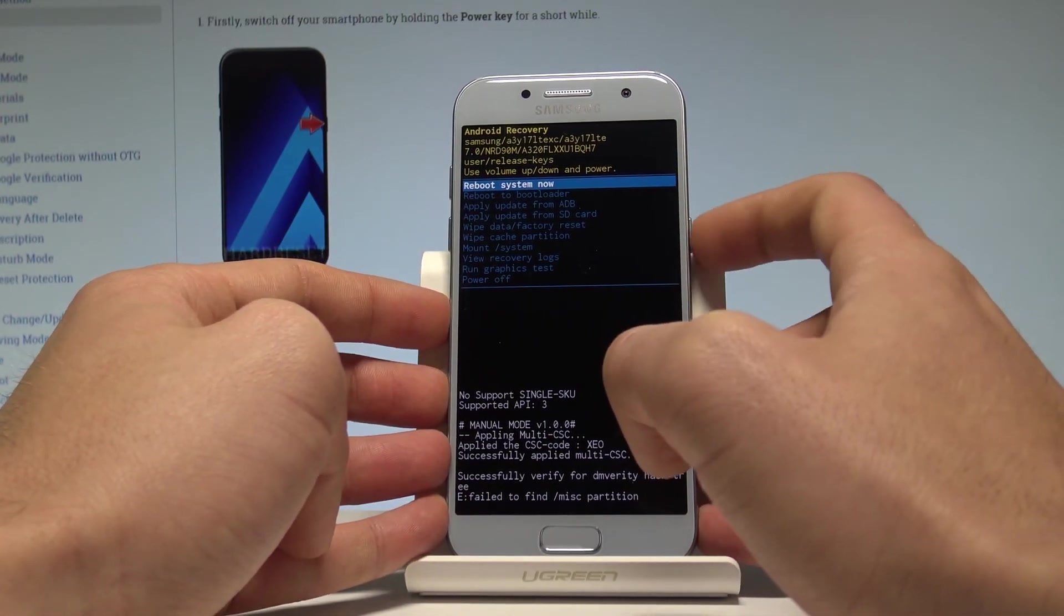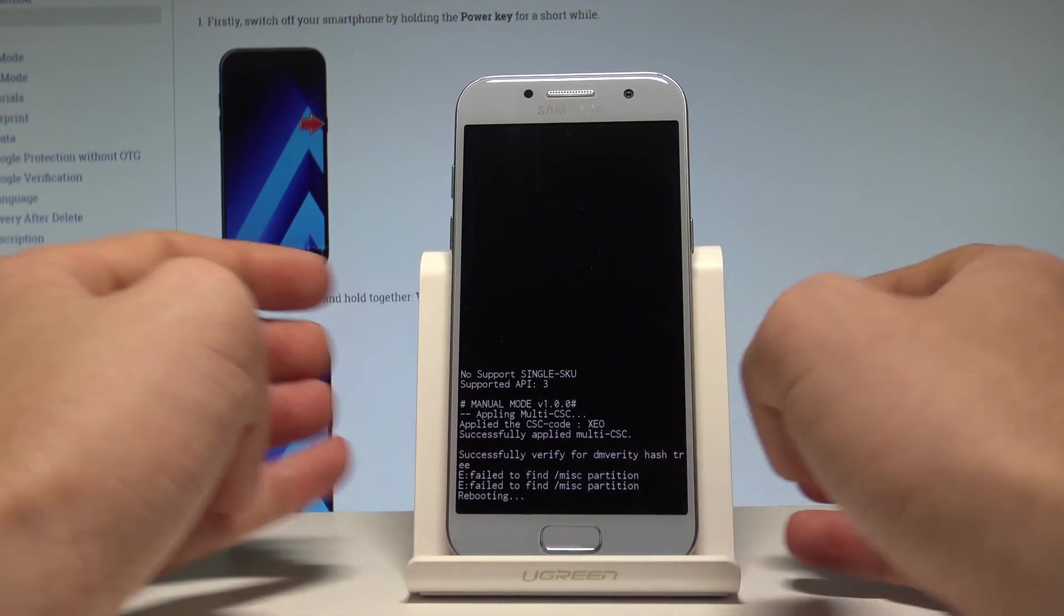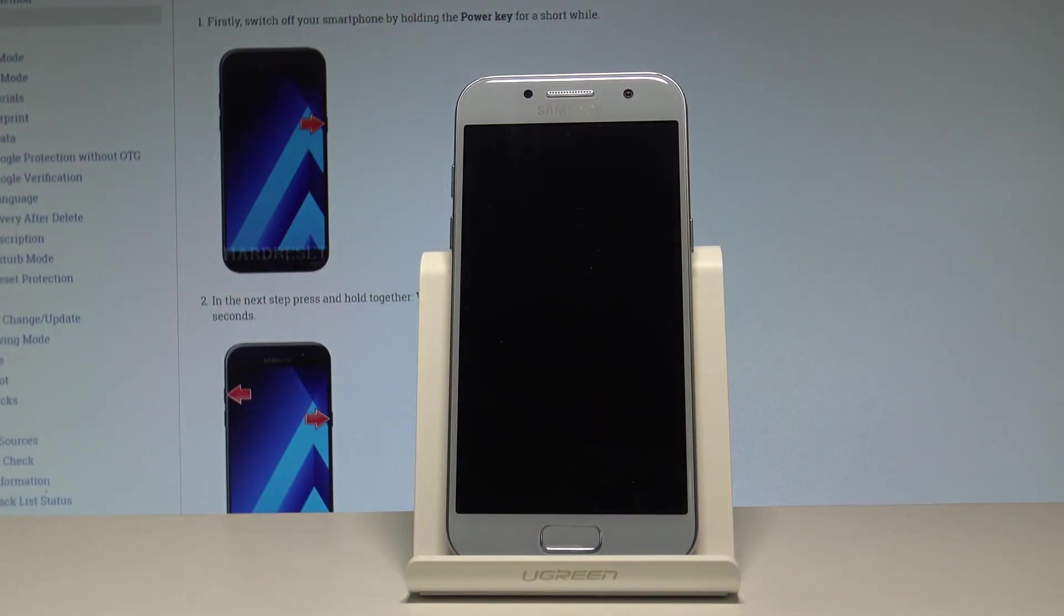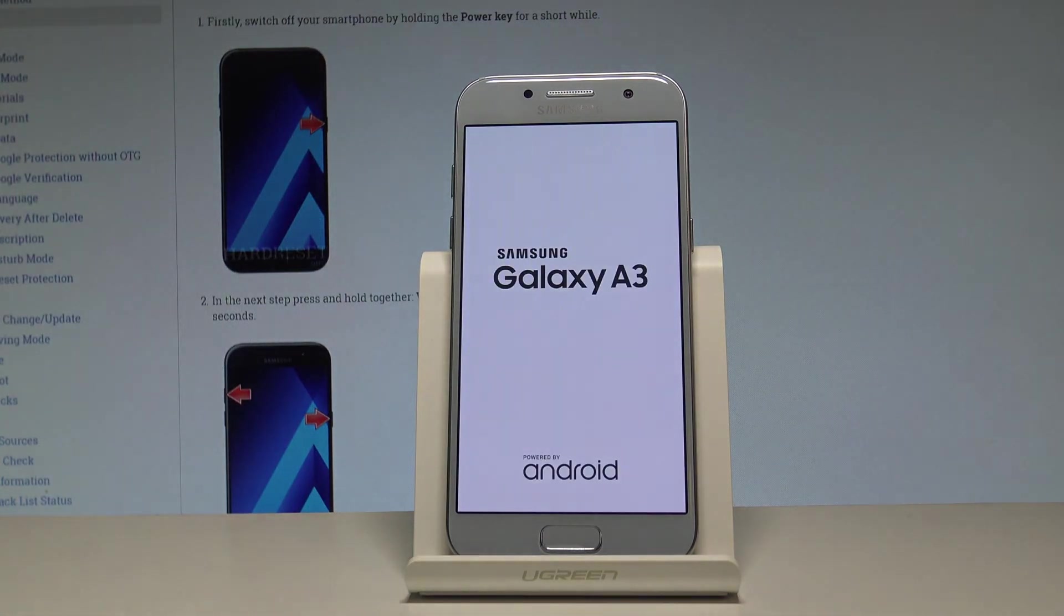So let me choose reboot, press power key to confirm it. Right now the device is booting into the normal mode, let's wait a few seconds until the home screen of Samsung Galaxy pops up.